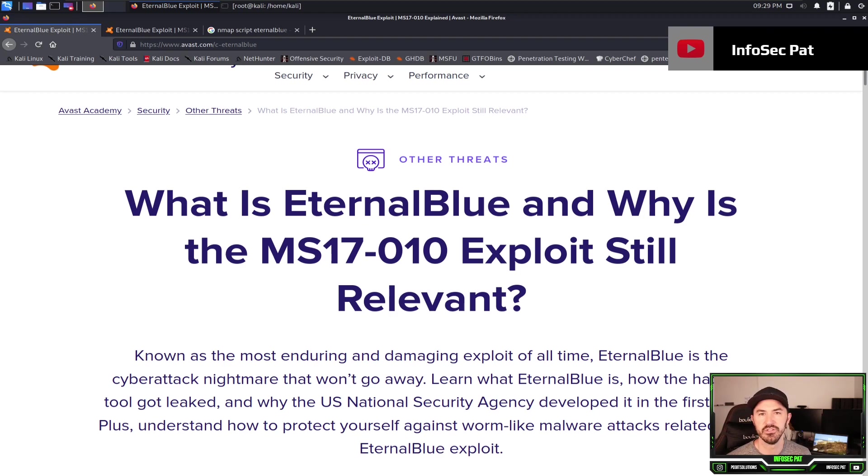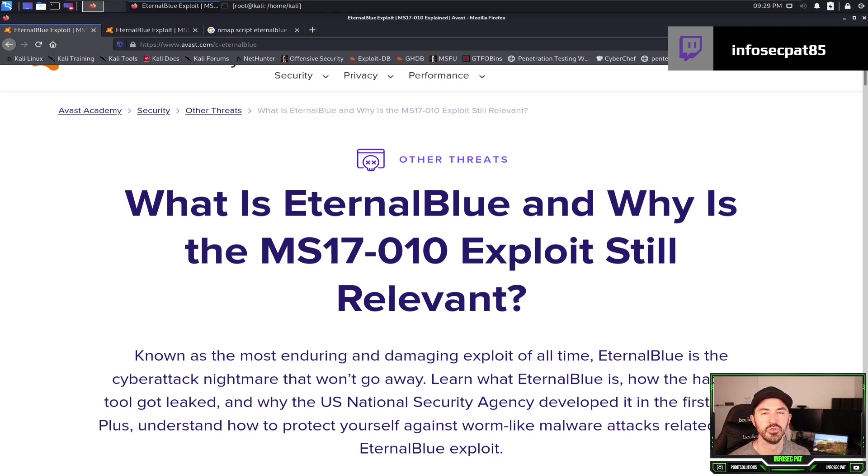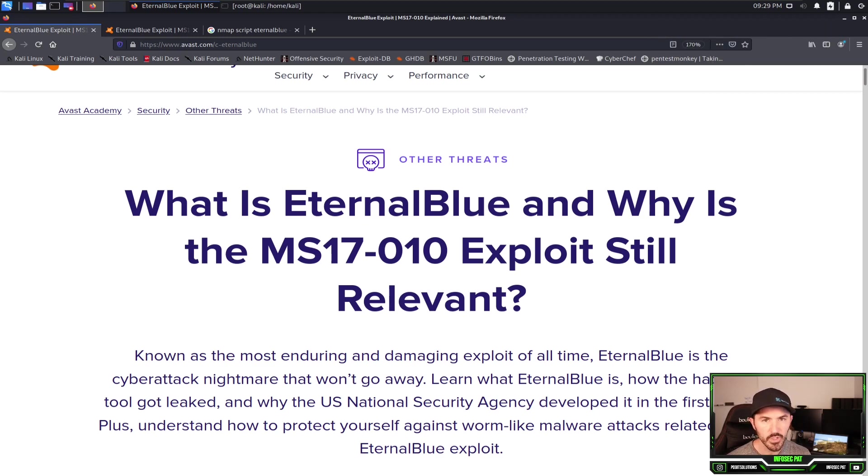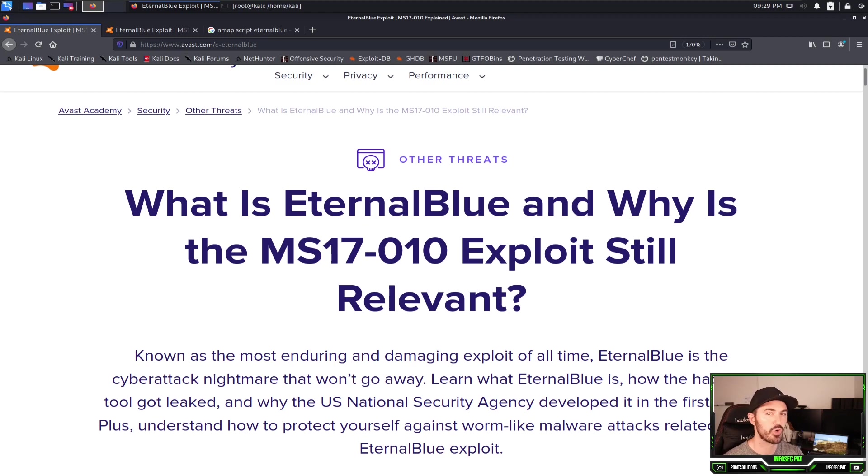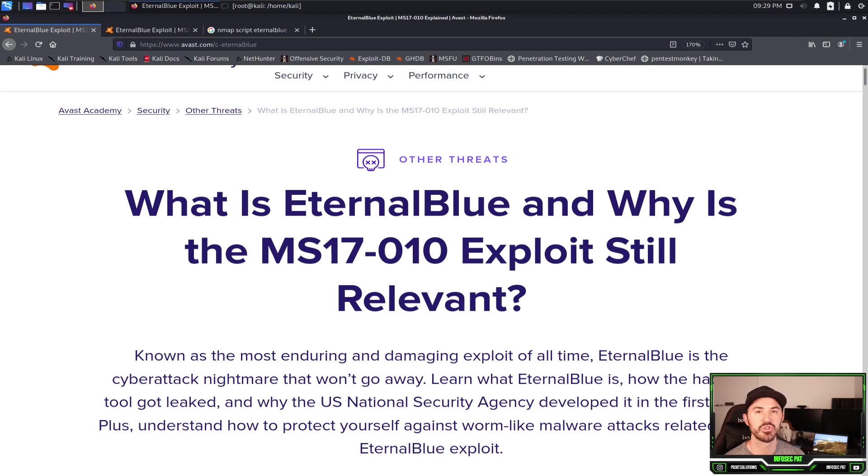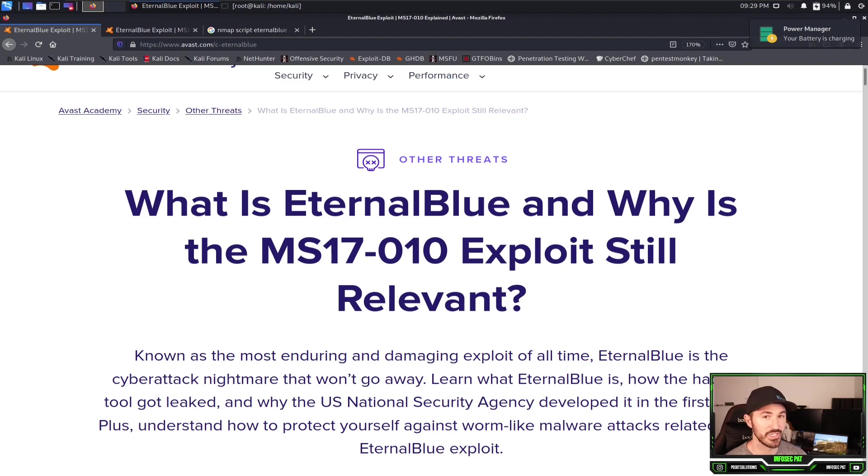We can just run Nmap, right? Nmap scripting engine. You can see, and we're gonna do that today, if the endpoint or the node, the Windows 7 machine, is susceptible to this vulnerability. So what we're gonna do is run this and test it, and you guys can run the same process against your network, obviously if you have permission to do so, to make sure you're not running into these problems.